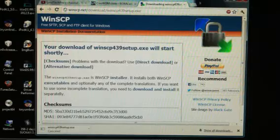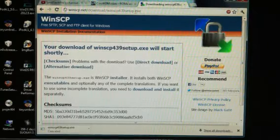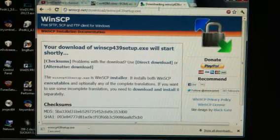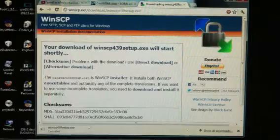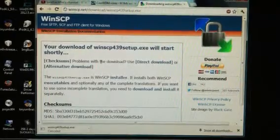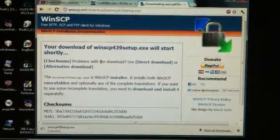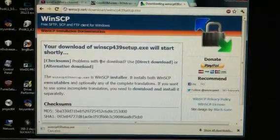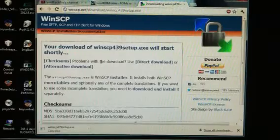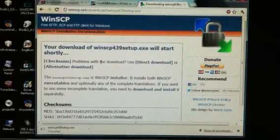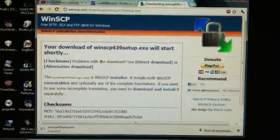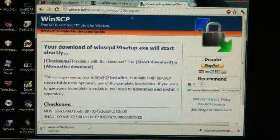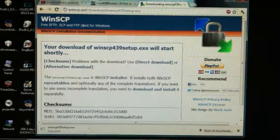So first off, you're going to need to download WinSCP, which will transfer the files from your computer to your iPod. You're going to need WinSCP, and I'll put a link in the description that will take you directly to this page and it will automatically download right here.